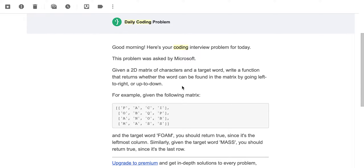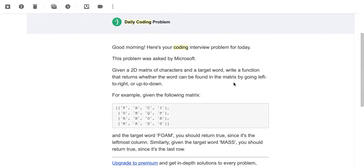Today we are going to be solving problem number 63, and the difficulty has been rated as medium. This problem was asked by Microsoft. You have been given a 2D matrix of characters and a target word, and you need to write a function that returns whether the word can be found in the matrix by going left to right or up to down.